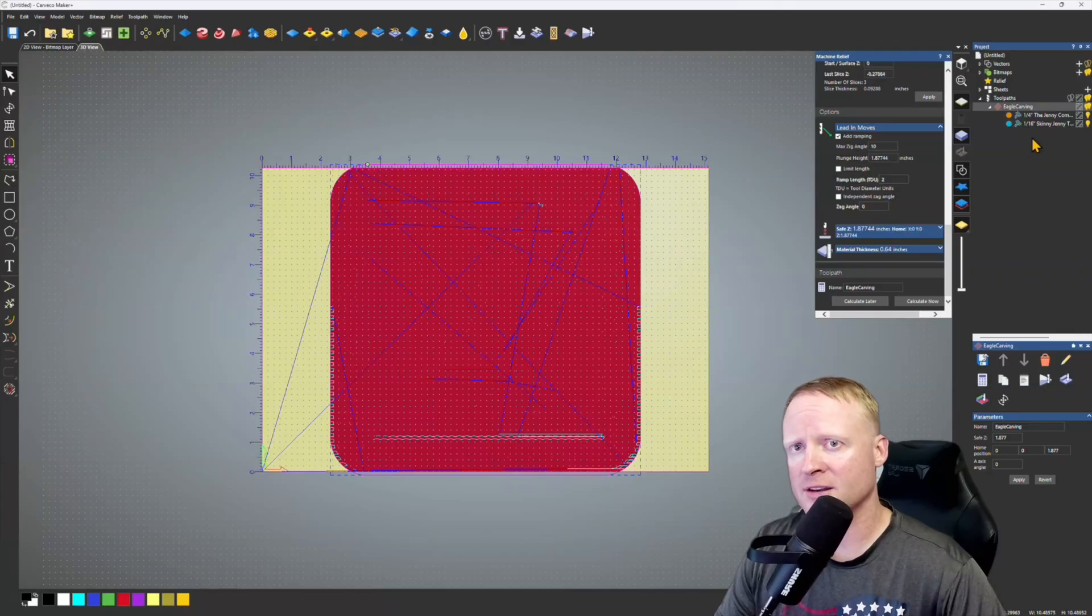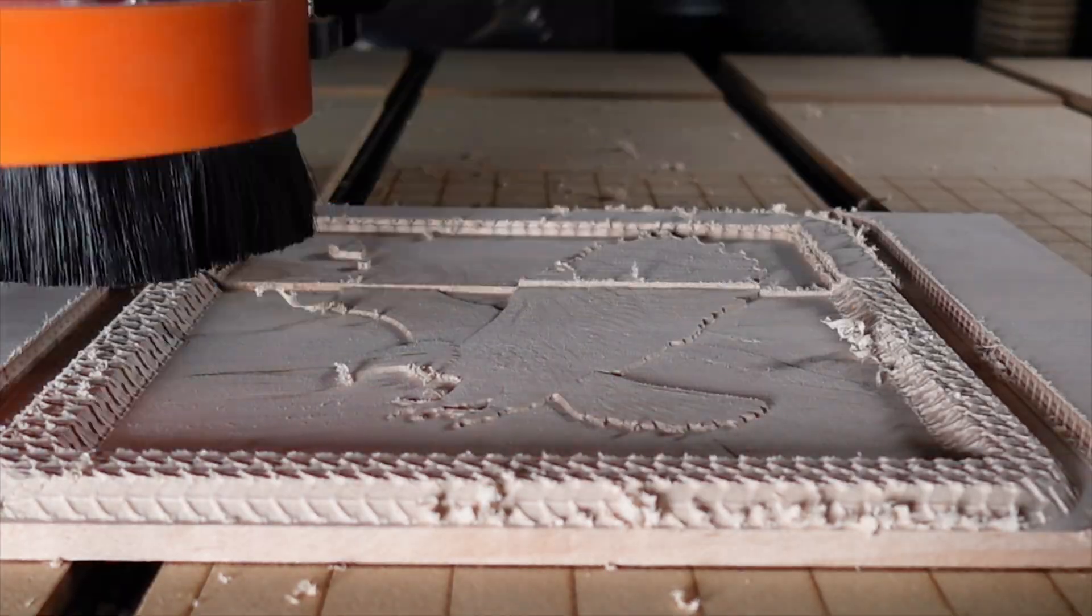In this video I will be running the tool from prompt to toolpath and then showing you the results as I carve the new relief using my Onefinity Journeyman CNC. Let's get right into it.